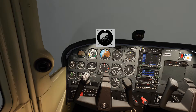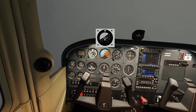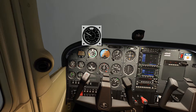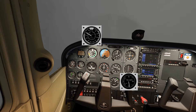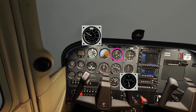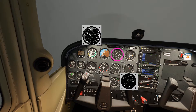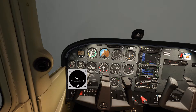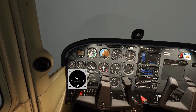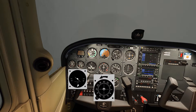We have an attitude indicator which indicates a low nose attitude and a bank to the right. We have a high indicated airspeed, a negative vertical speed and an altimeter that's winding down — all supporting the low nose attitude indication. We have a right turn registered on the turn coordinator and numbers increasing on the direction indicator, all supporting the right bank indication.